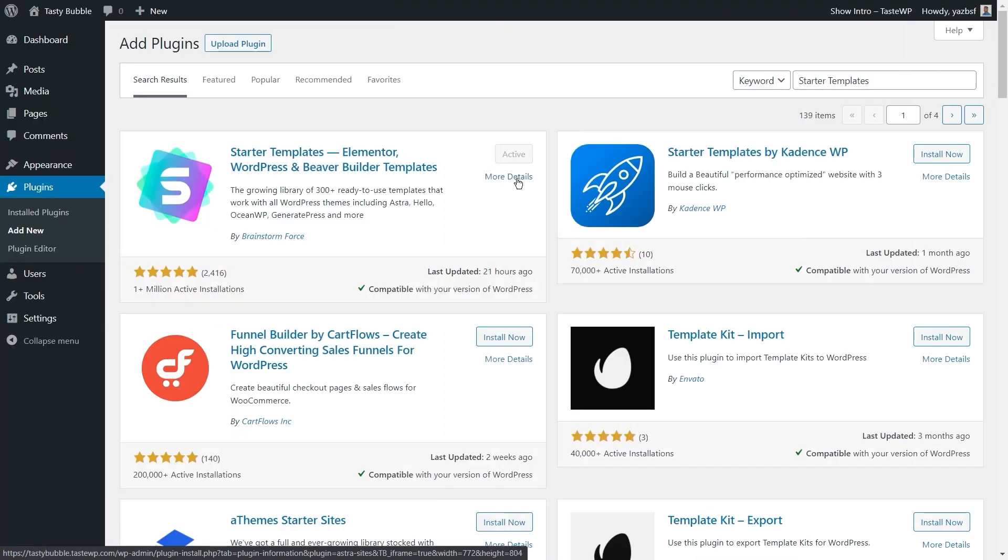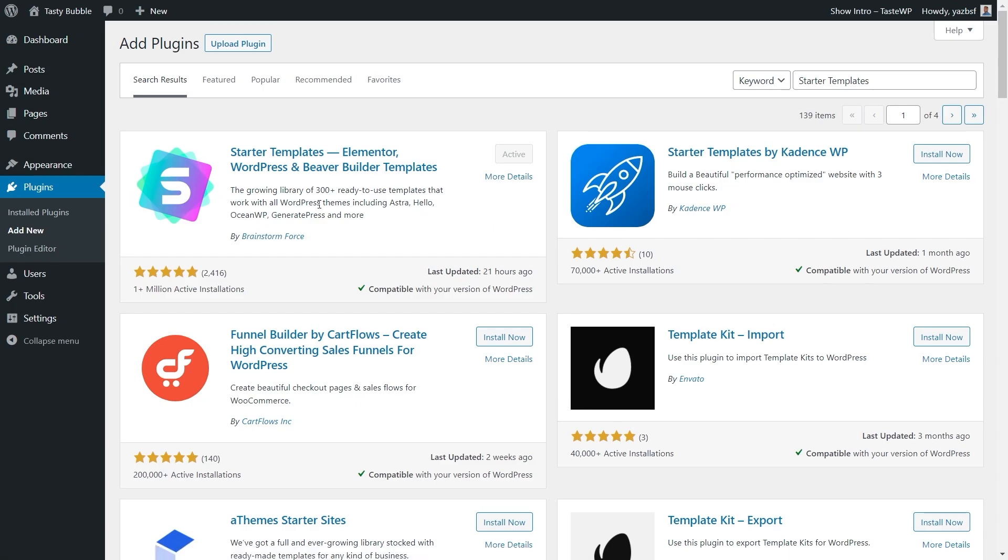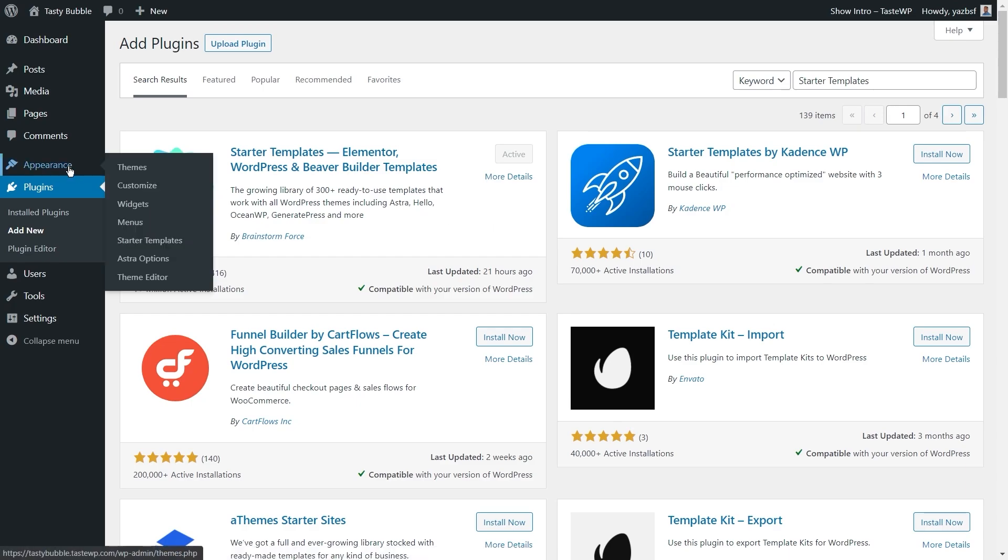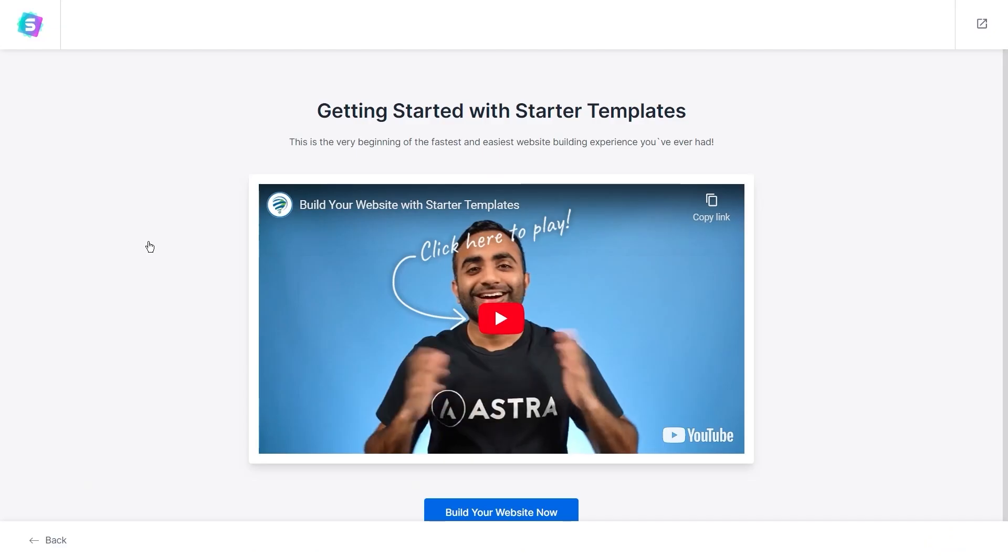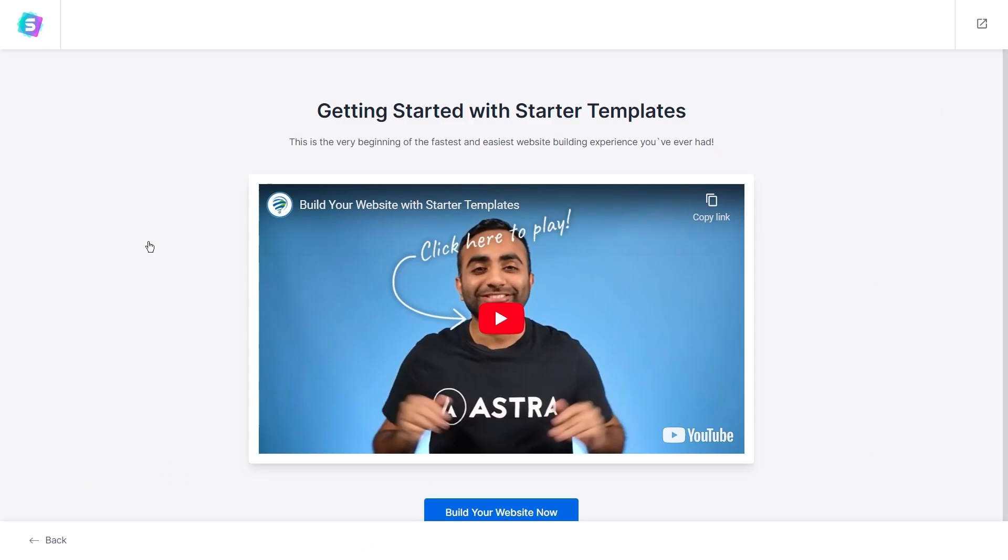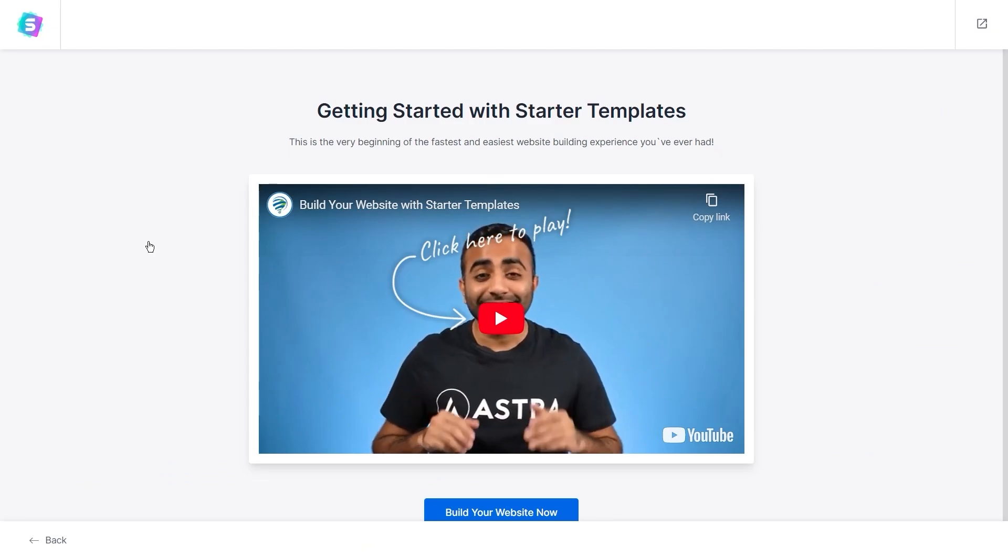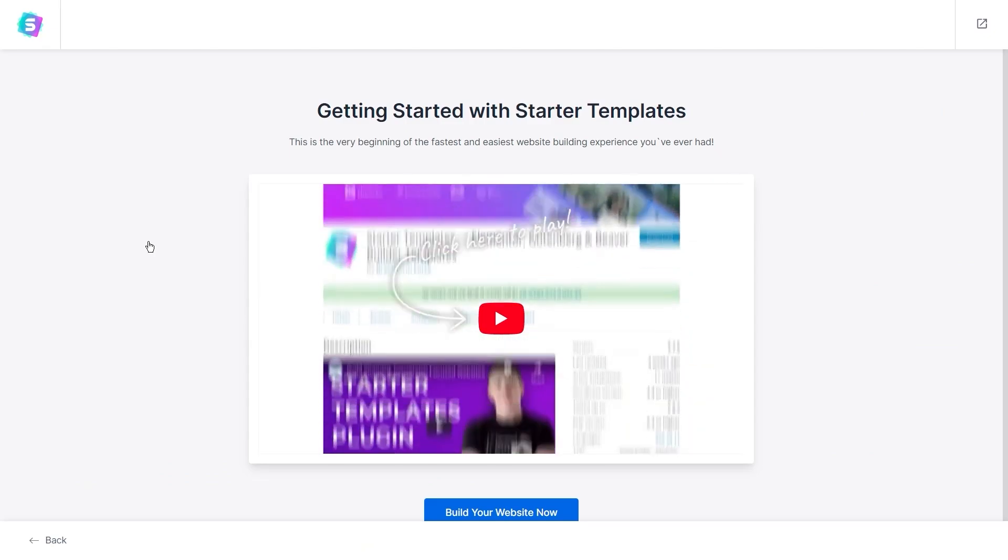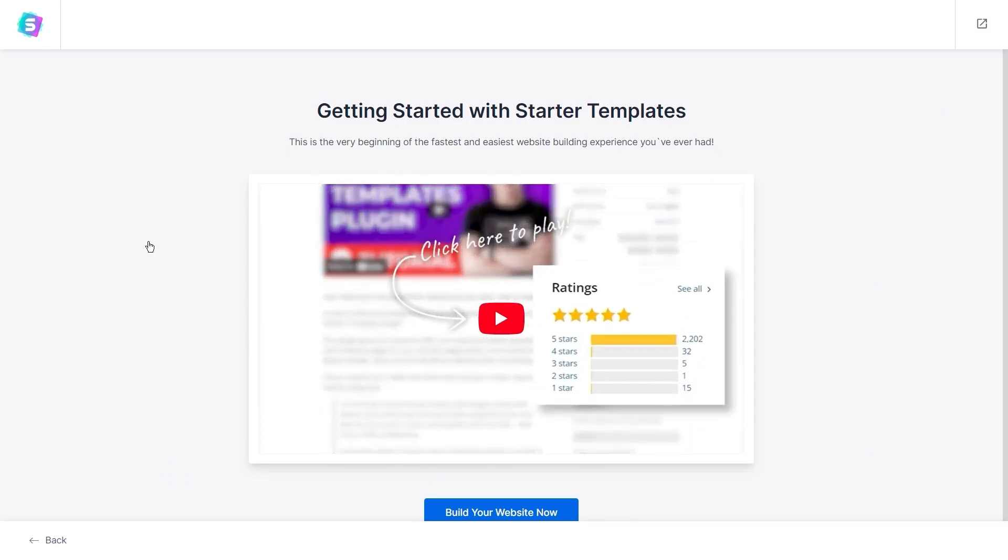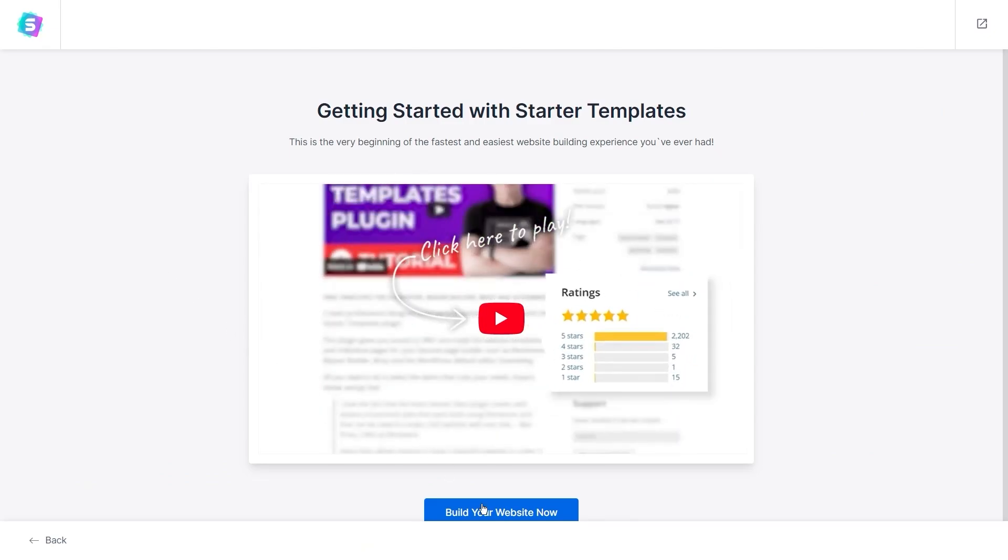Let's go. First, you have to install the Starter Templates plugin through the WordPress repository. Then you can find Starter Templates under the Appearance tab in your WordPress dashboard. Once you click on it, you'll be greeted with this welcome video.